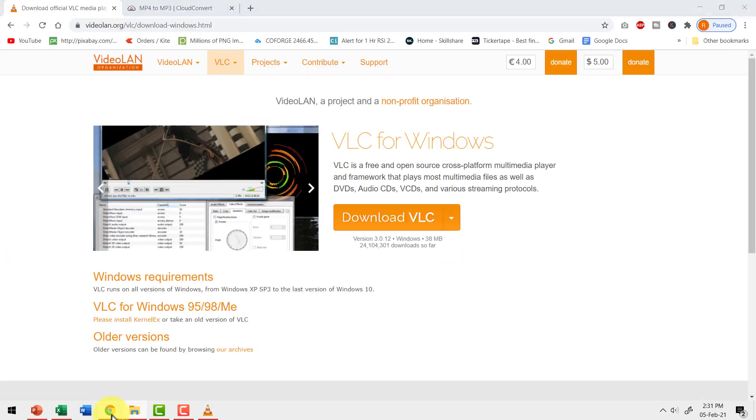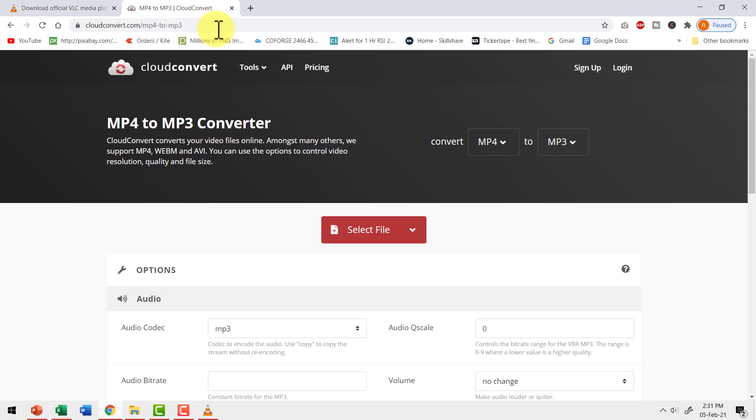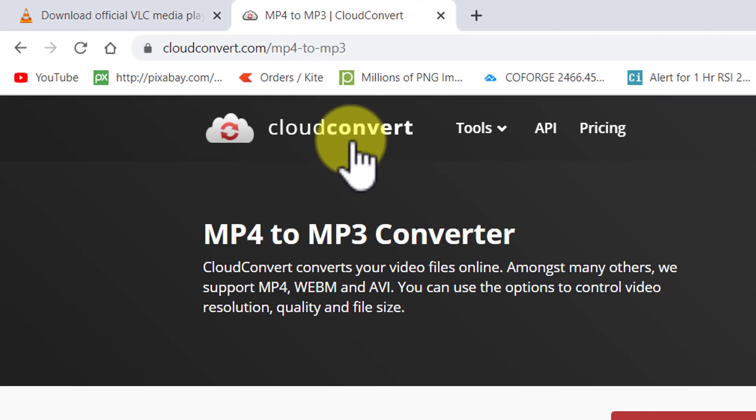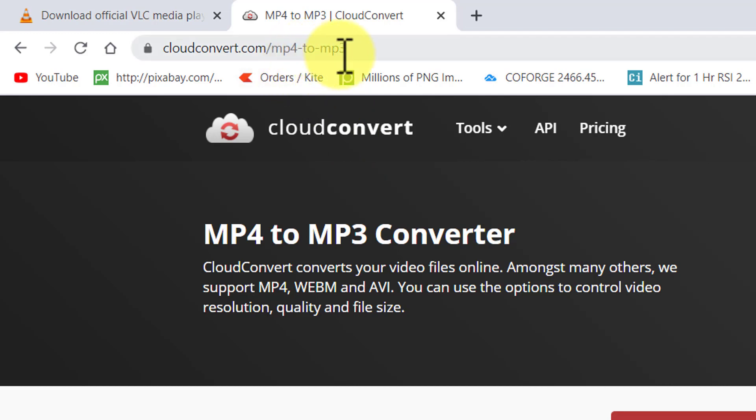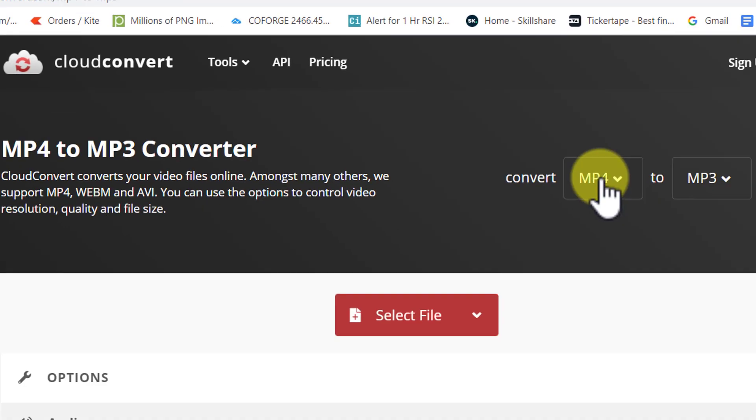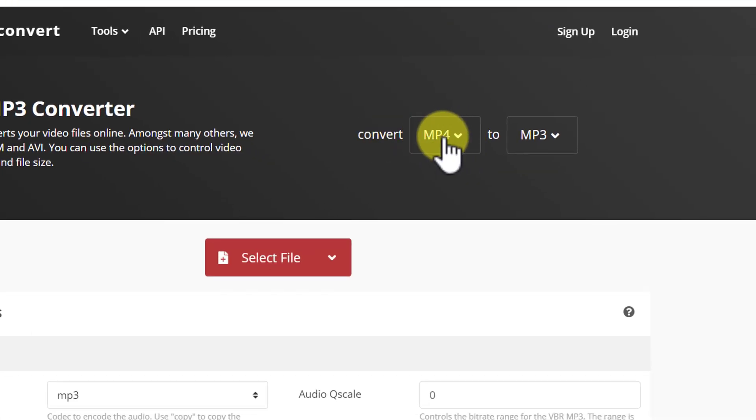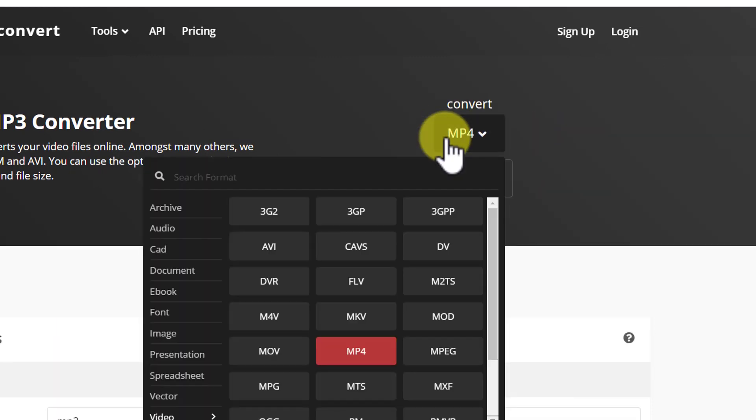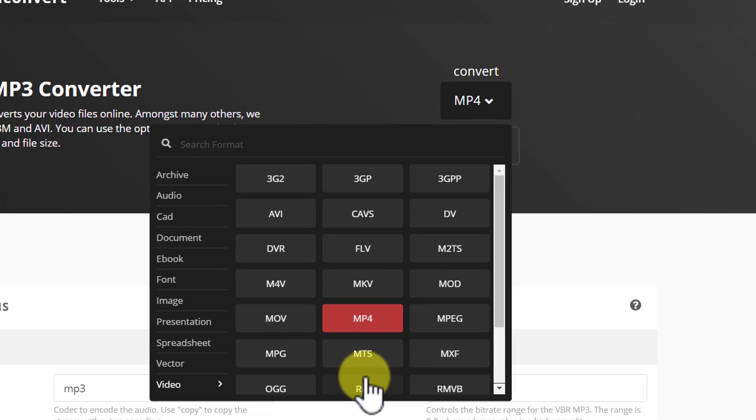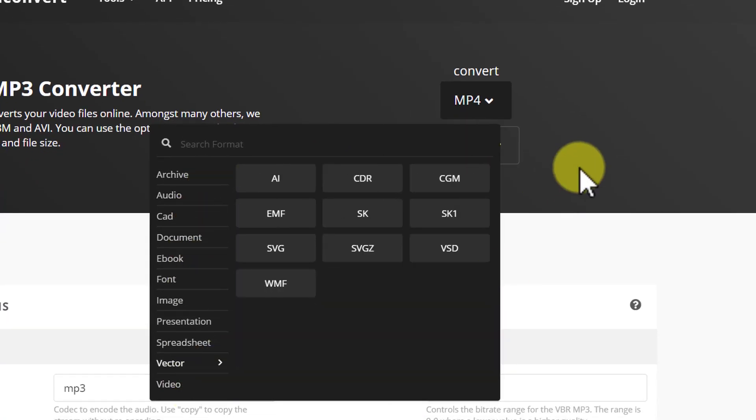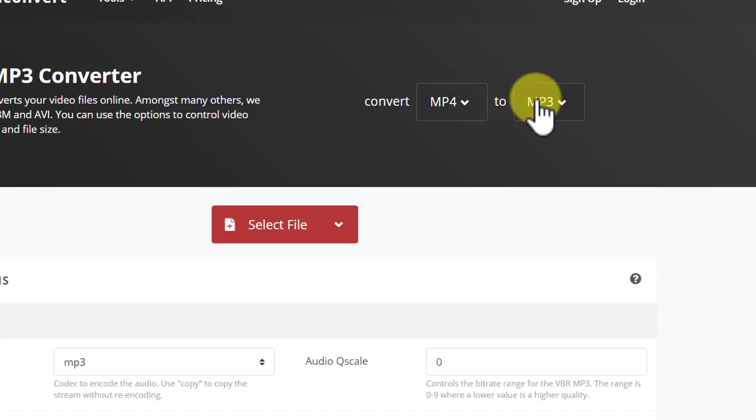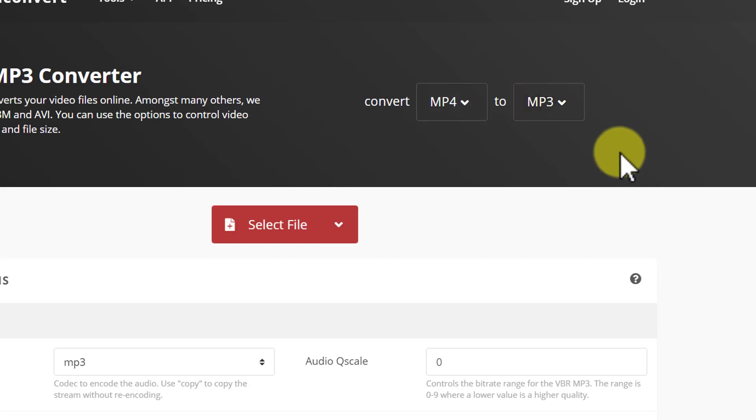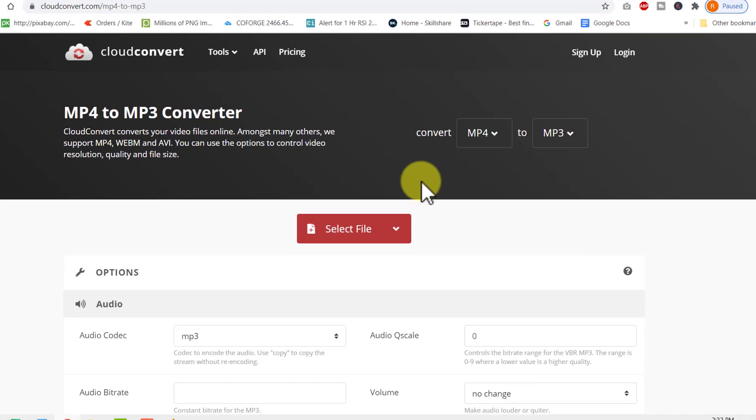Another method is to use one of the free options available online called as cloud convert. You can go to cloudconvert.com and search for the option to convert MP4 to MP3. This is a very popular and useful site that allows you to convert one type of file into another. When you click on the option here which says convert this to this, you can click on this and you can see that it picks up any file pretty much of various types and then it converts to any type that you want. So that is the kind of options available with cloud convert.